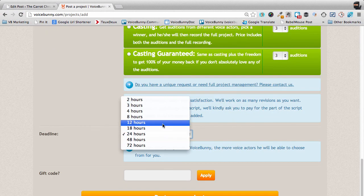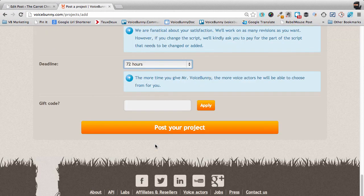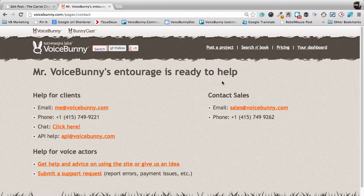Then just choose your deadline and post your project. As usual, if you have any questions or need any assistance whatsoever, be sure to contact our awesome client services team. Thanks for using VoiceBunny for human, professional voices on demand.